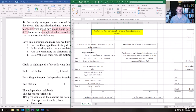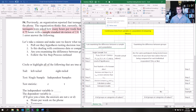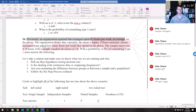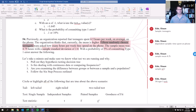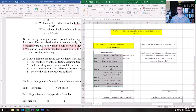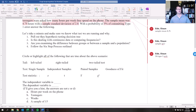Next: are we examining the difference between groups or between a sample and a population? We're looking at a sample of 15 teenagers compared to a previously known population mean. So we're looking at a sample compared to a population. Following the decision tree, this brings us to the single sample test. We are doing a single sample hypothesis test.